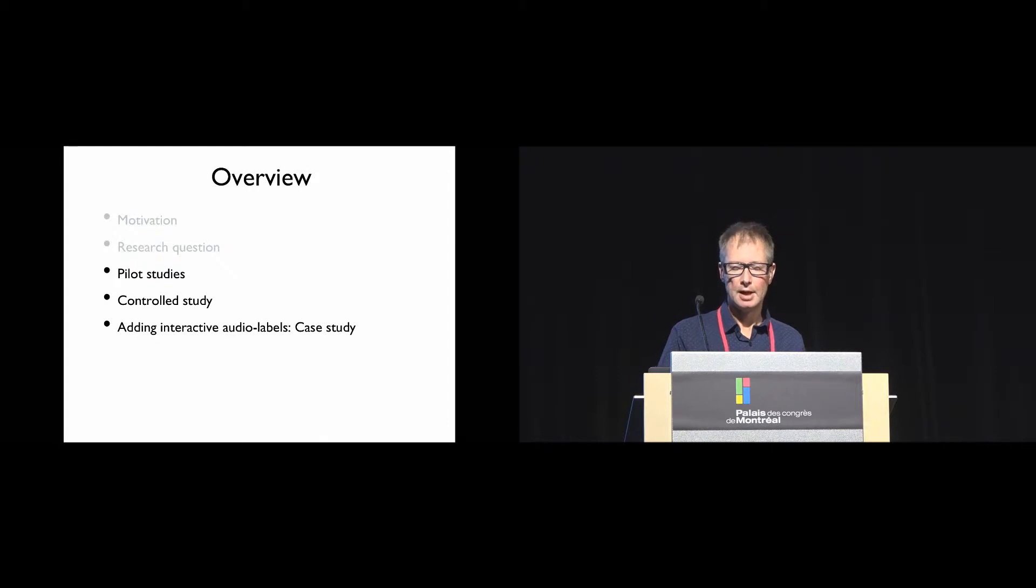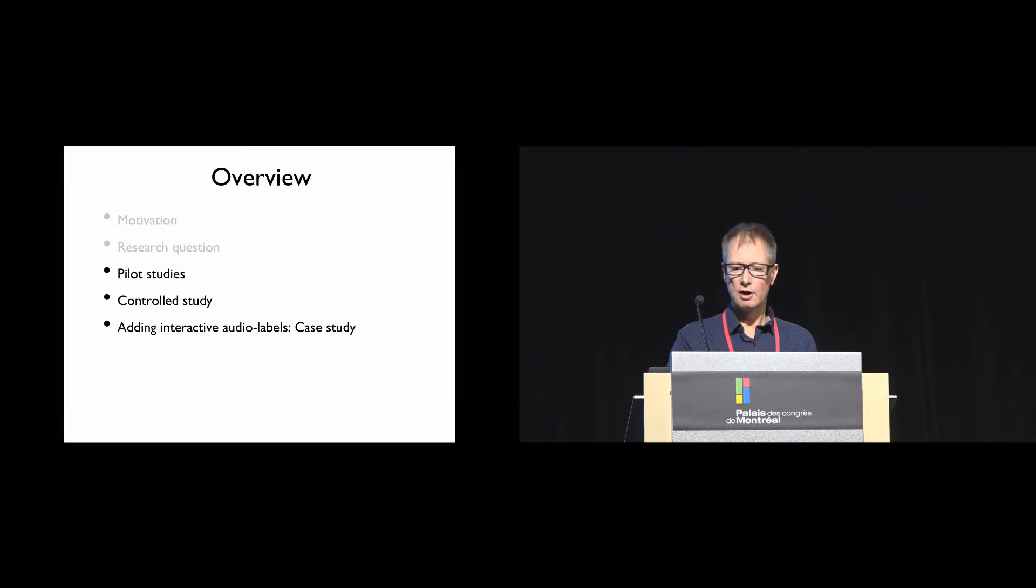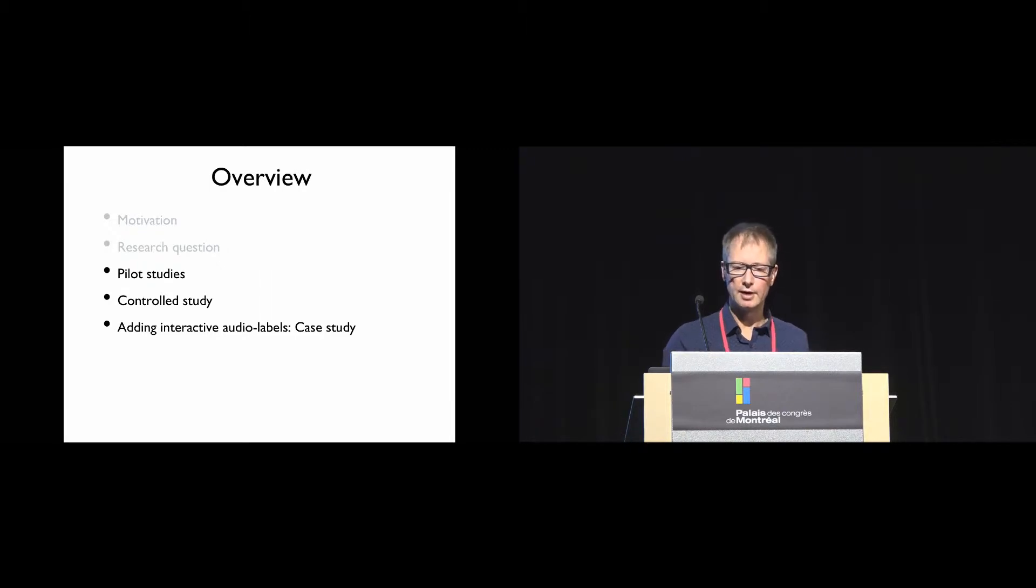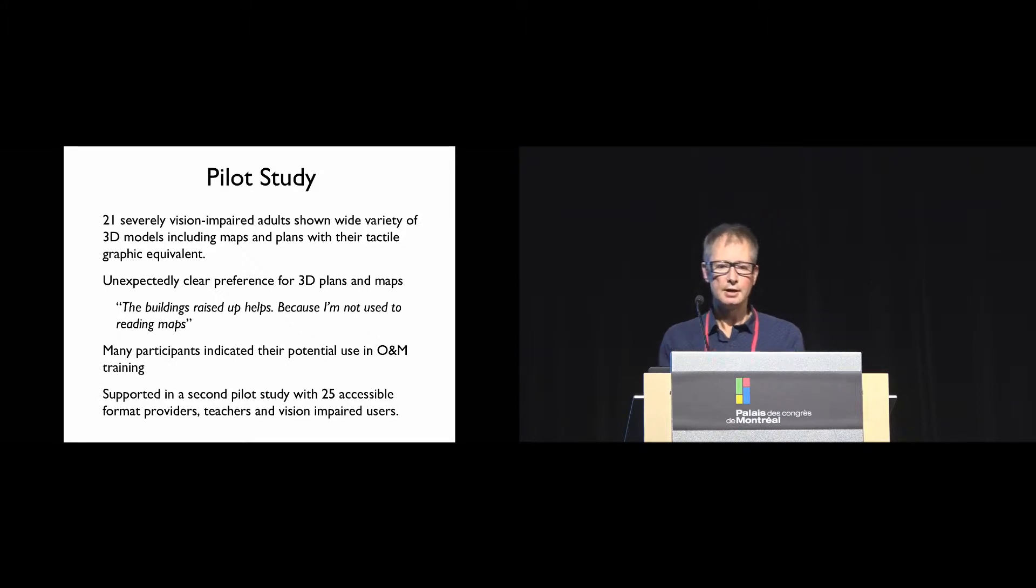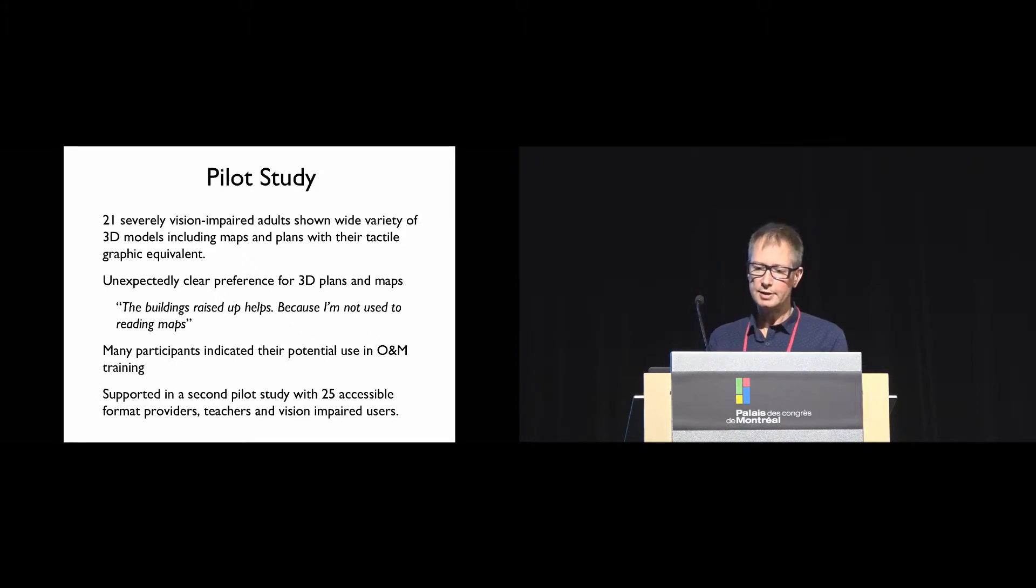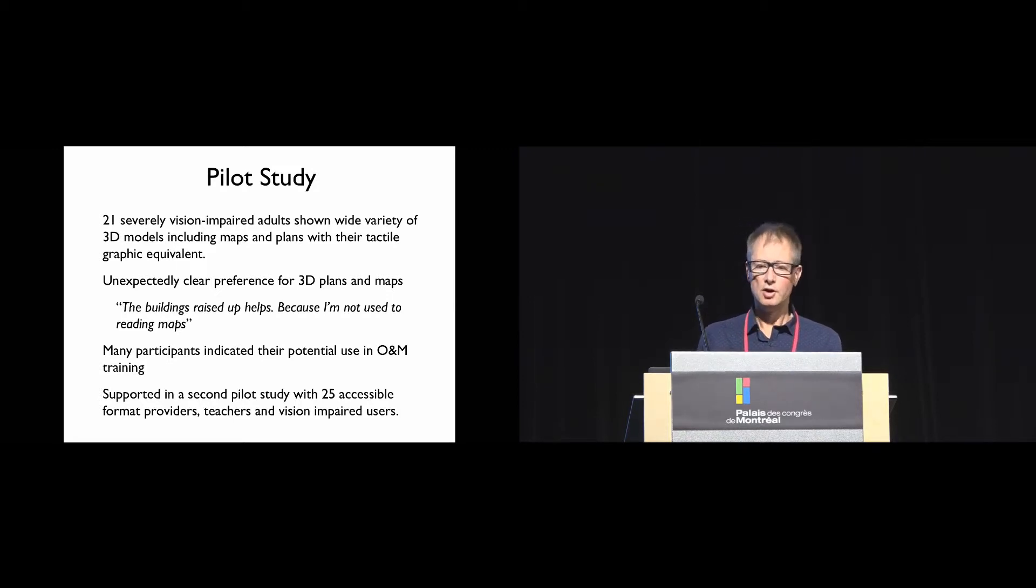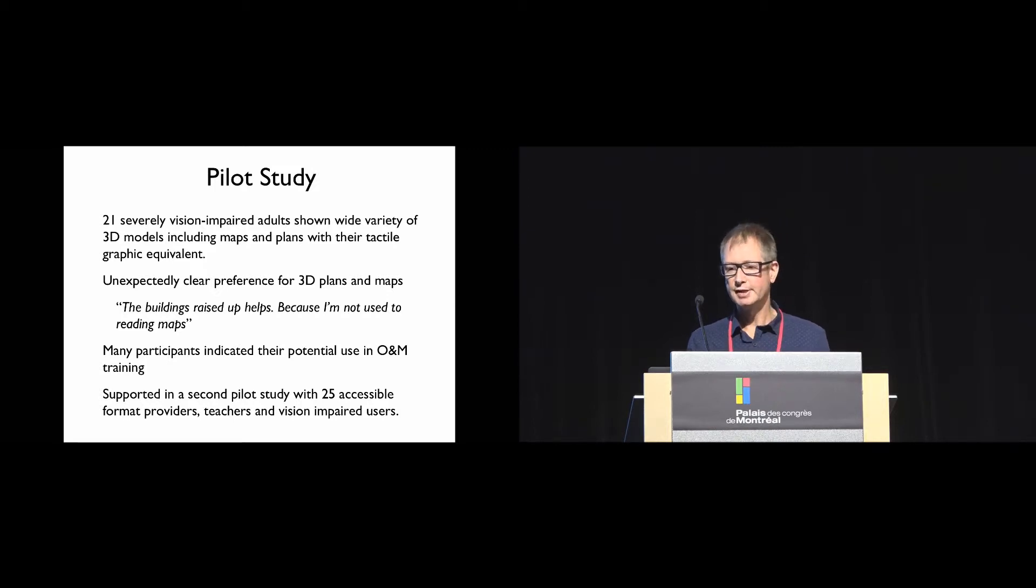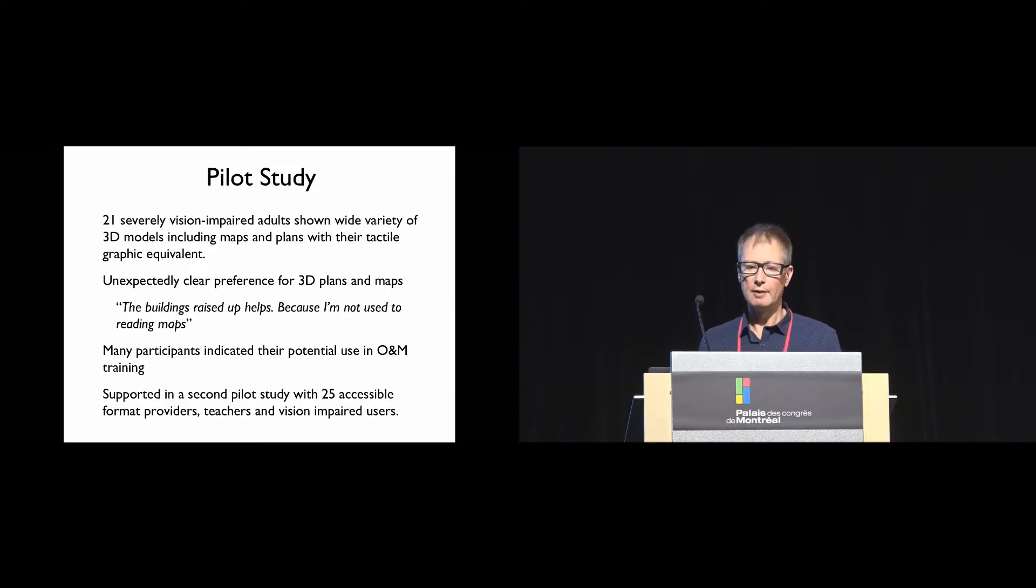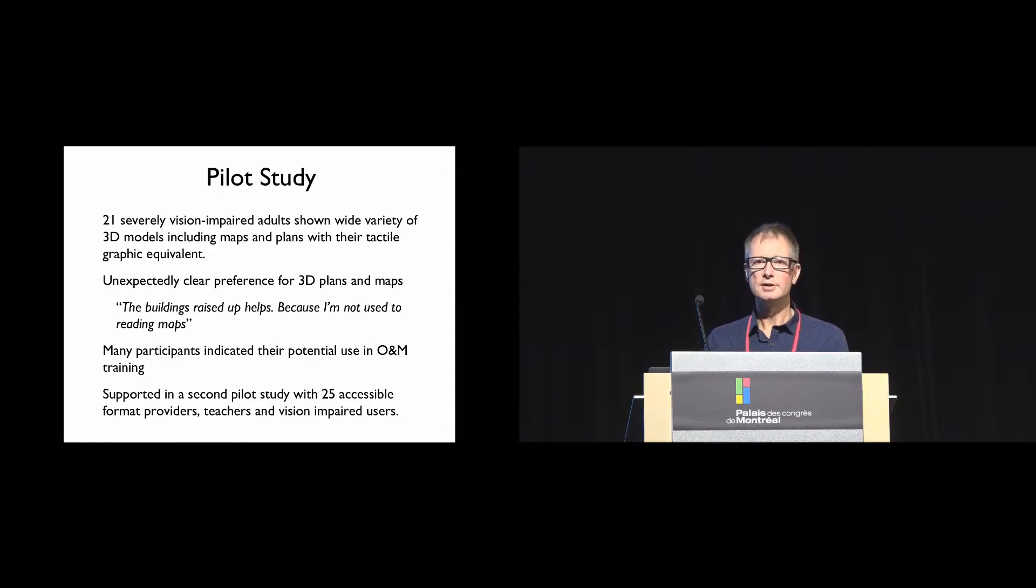I'm going to describe our two pilot studies and then spend a fair bit of time on the controlled studies before looking at the interactive labels. In our first pilot study, we presented a wide variety of different 3D models, including maps and plans, cityscapes, floor plans, street maps, with their tactile graphic equivalent to 21 severely vision impaired adults.